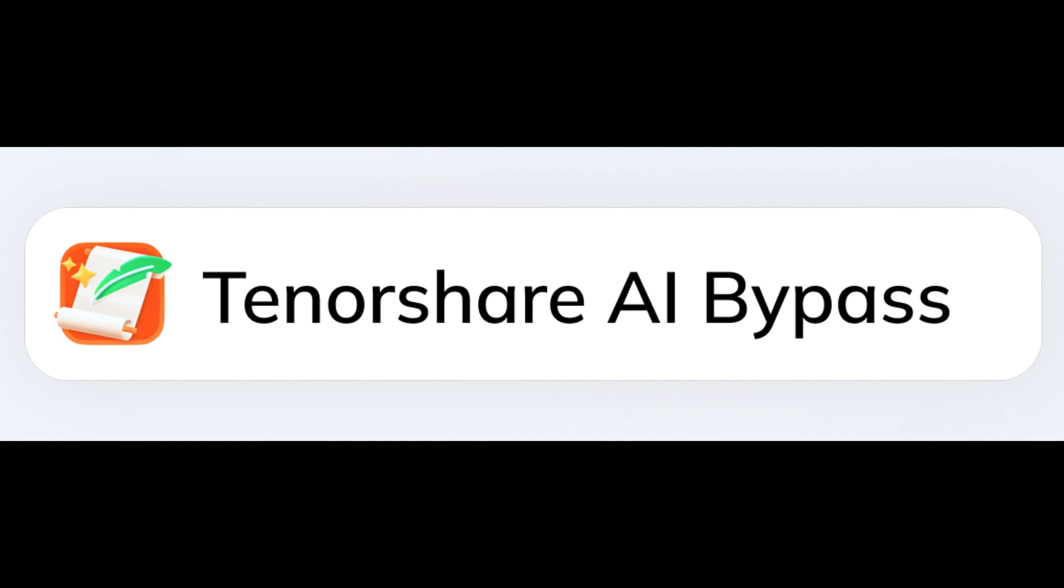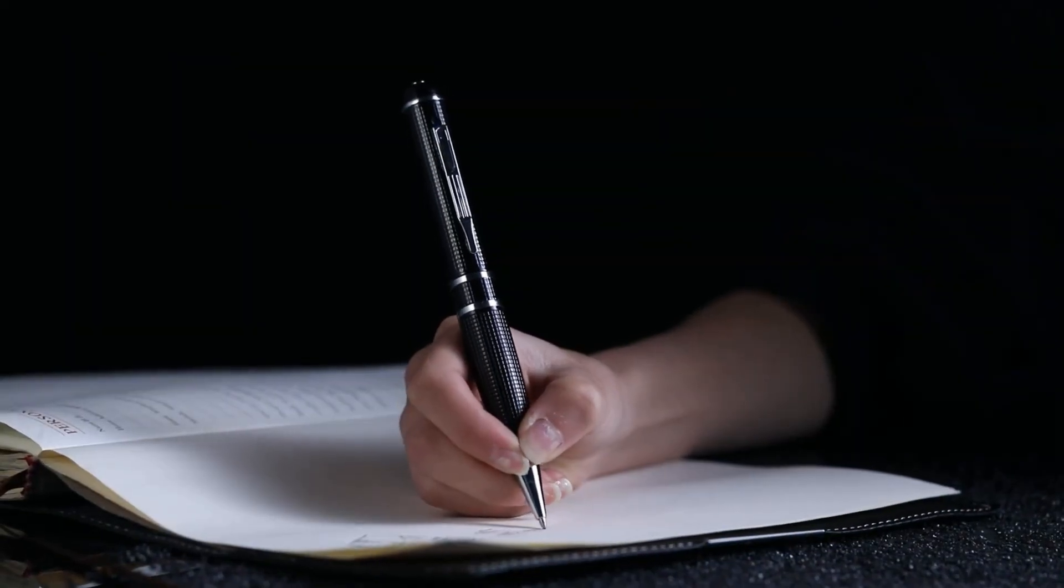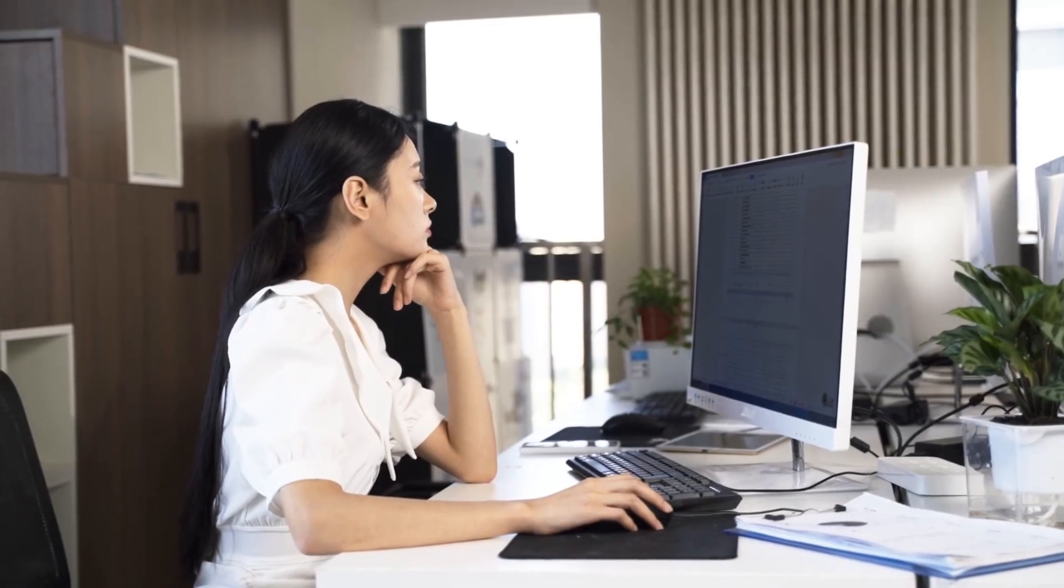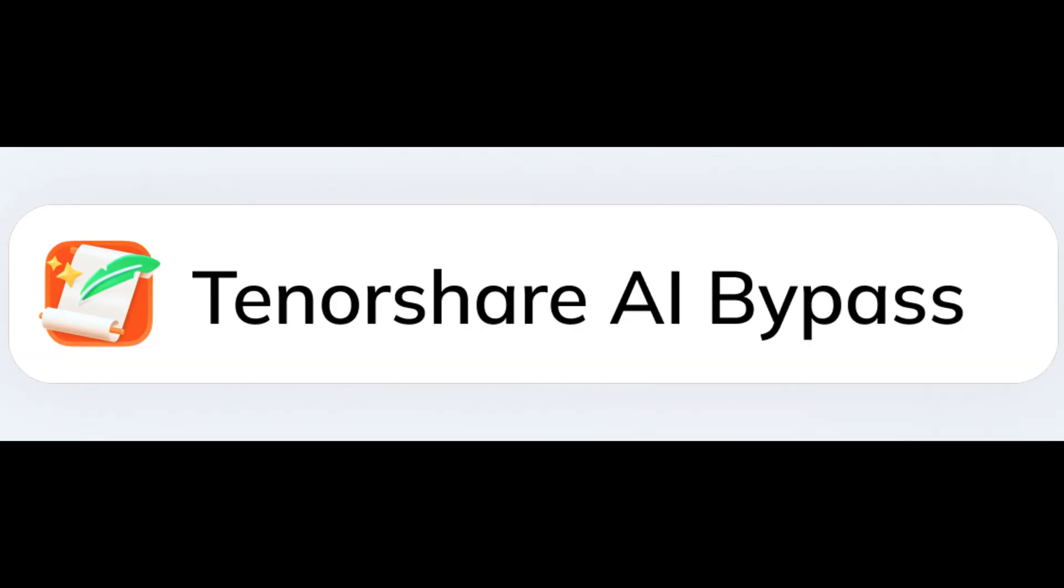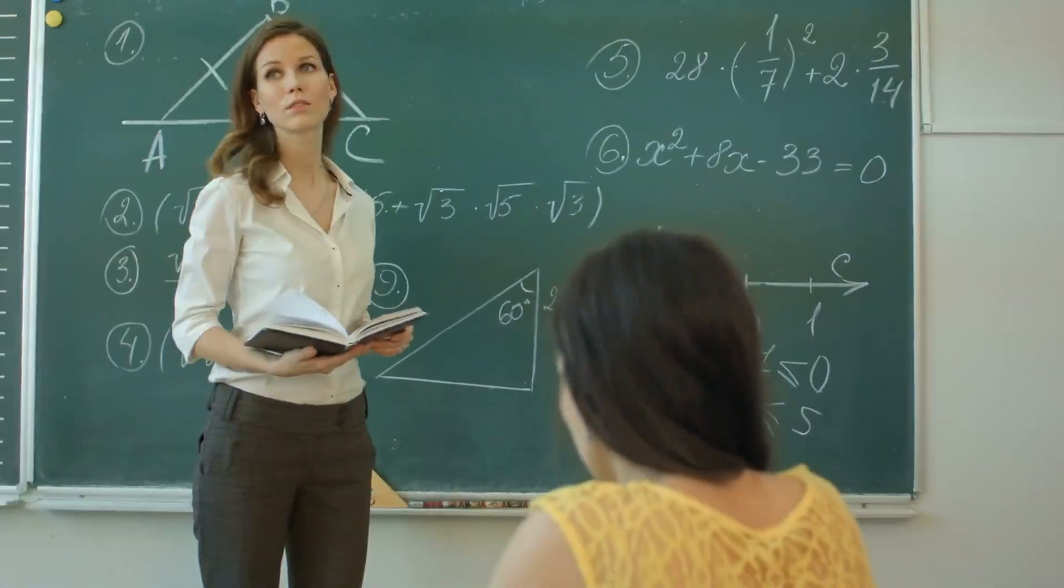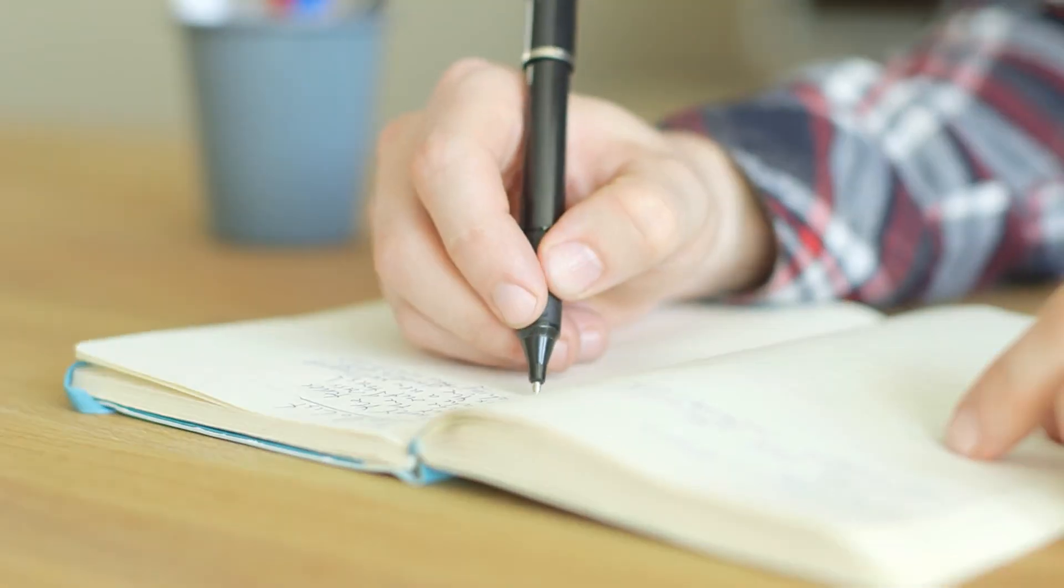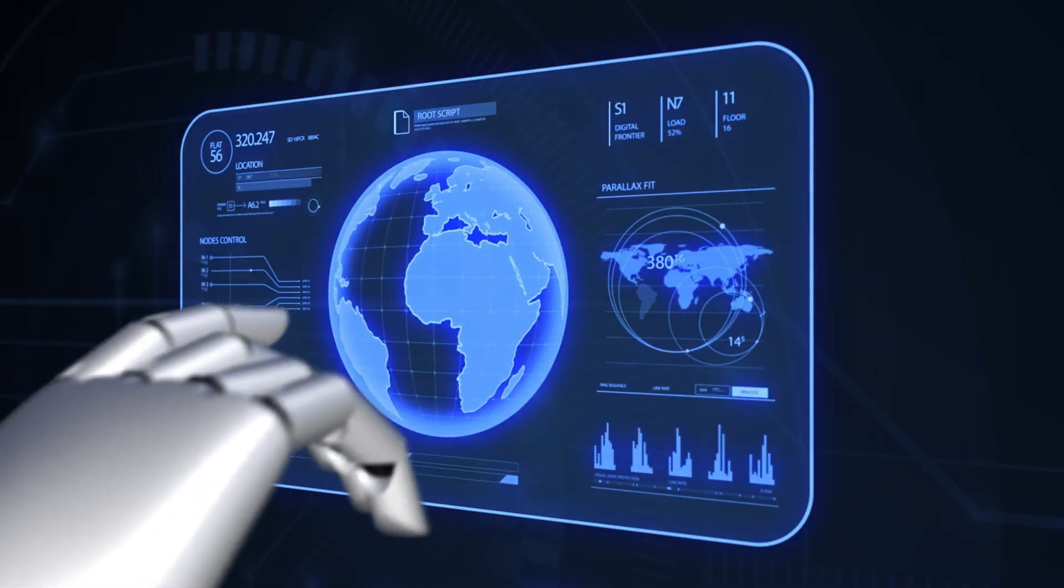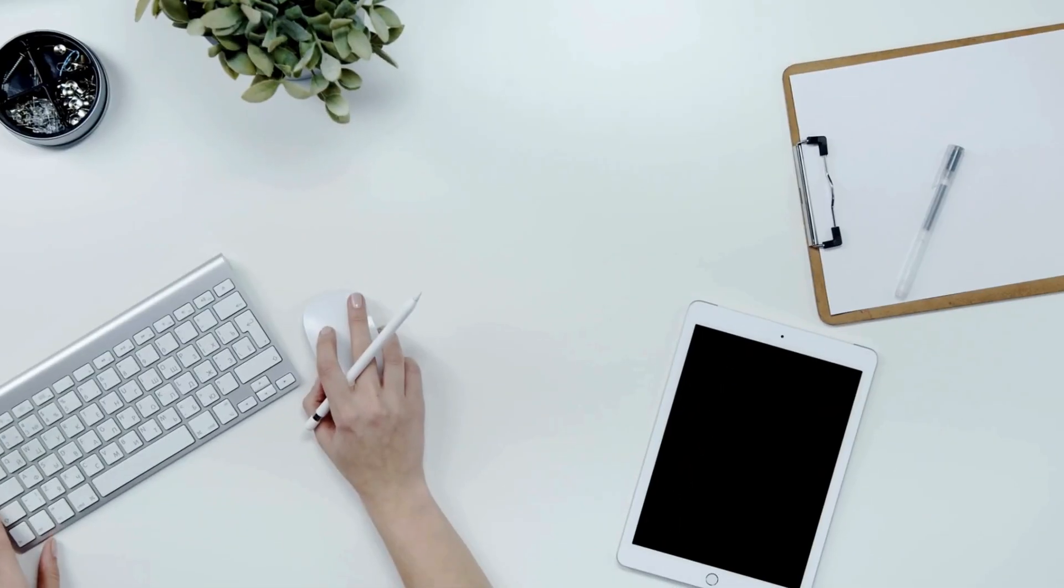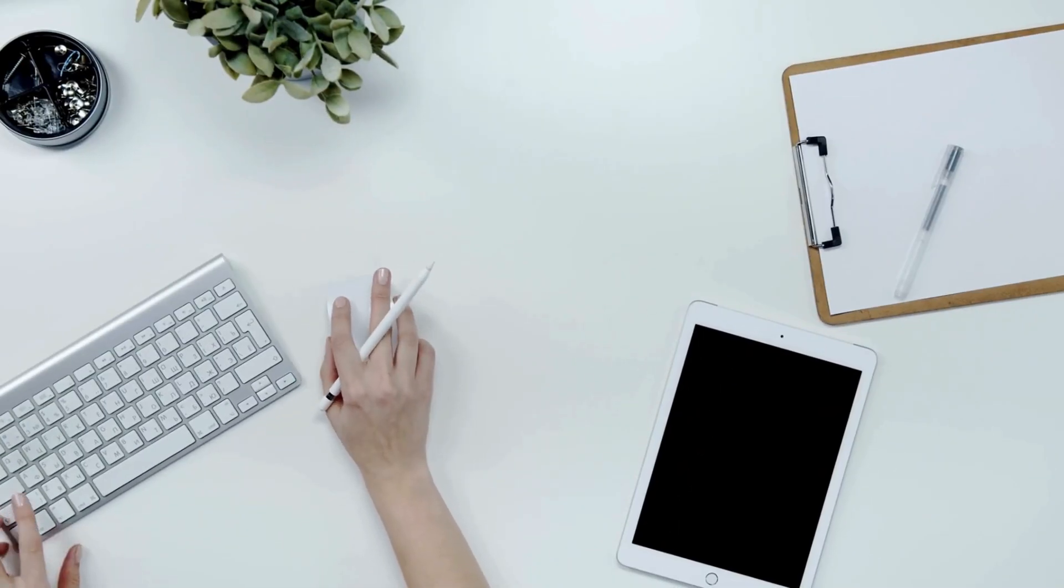Introducing Tenorshare AI Bypass, the ultimate solution for transforming AI-generated text into human-like writing. With just a simple copy-paste and click, Tenorshare AI Bypass converts your AI-generated content into natural, human-sounding text. Whether you're a student, educator, or writer, this tool helps you bypass AI detectors, ensuring your work is original and authentic.